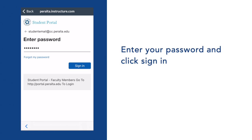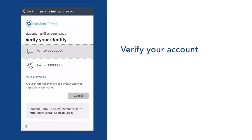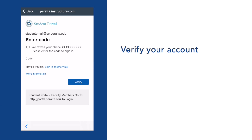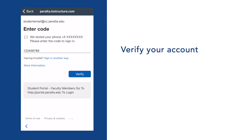The first time you sign into Canvas, you'll need to confirm and verify your account. Select your preferred security contact method, then follow the on-screen instructions. For example, if you select Text, make sure to check your messages to retrieve the code sent to you, then enter the code to proceed.